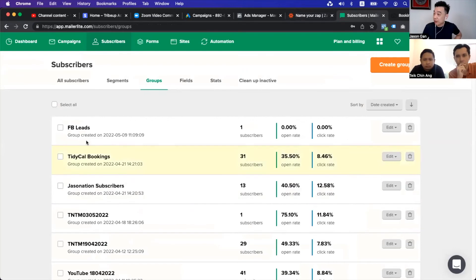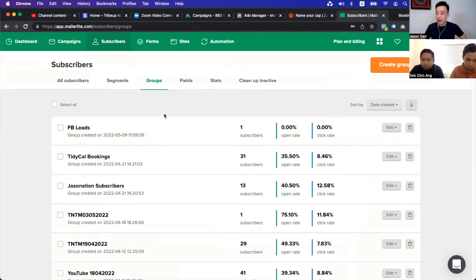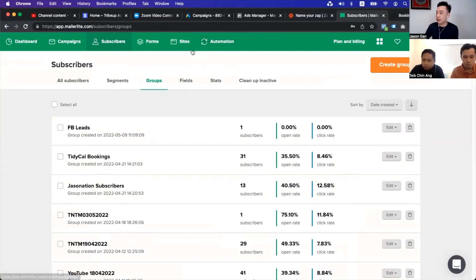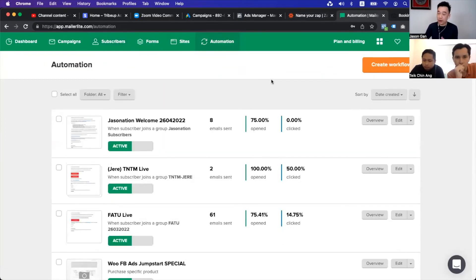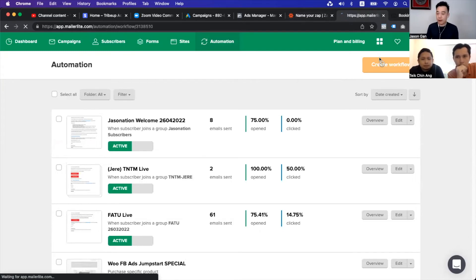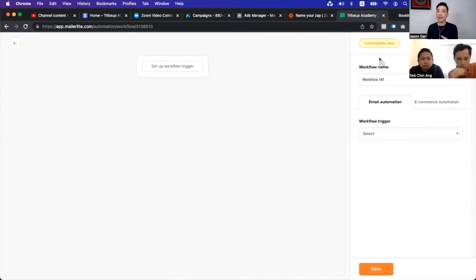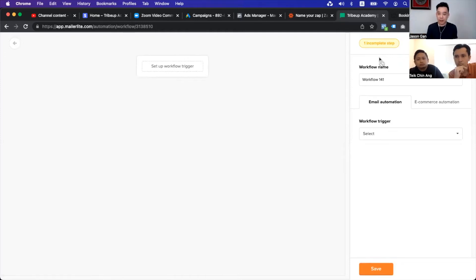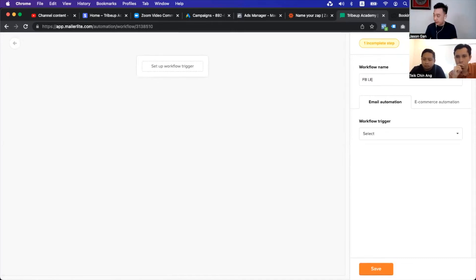The next thing you need to do is set up the automation to send email to these people as and when they come in. So how do we do that? First thing first, you go into automation under MailerLite. If you're looking at this in the newer version, they will still be called automation. Then we will create a workflow. So a workflow is basically automation. Remember, whatever we do online in the digital world — the reason I can operate my business at an international scale with minimum people in my team is because I leverage a lot on automation. So let's say I'll name this Facebook Leads Automation.